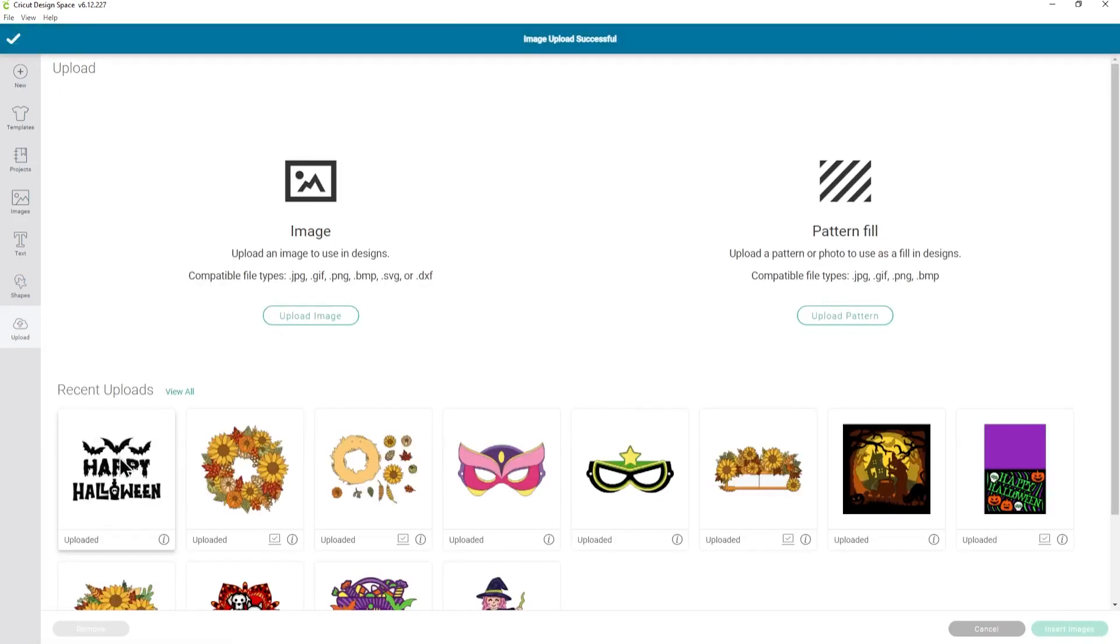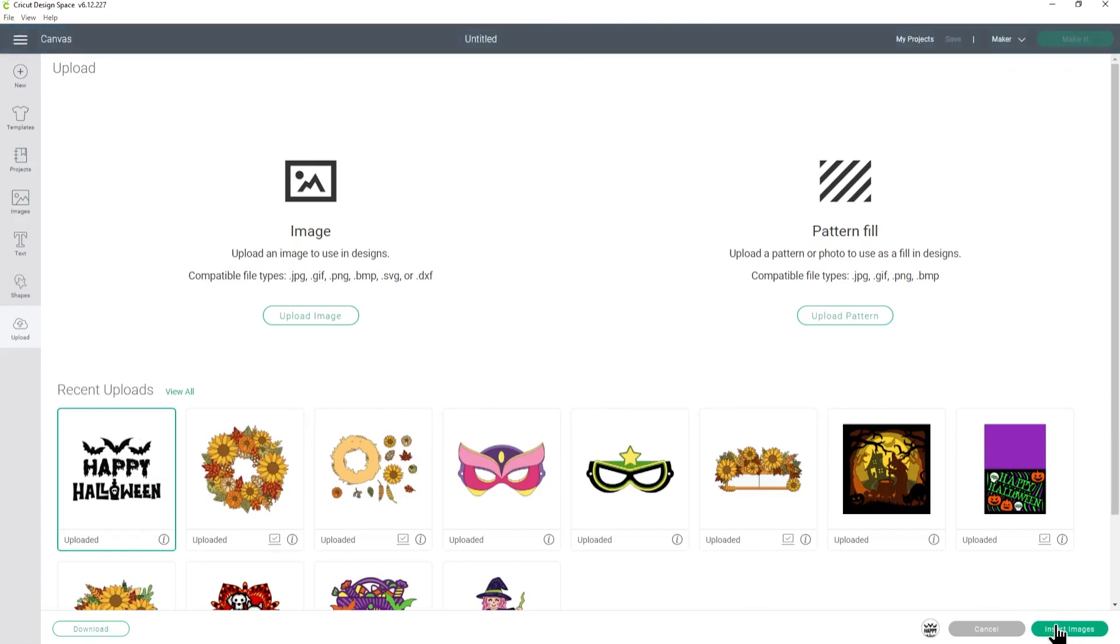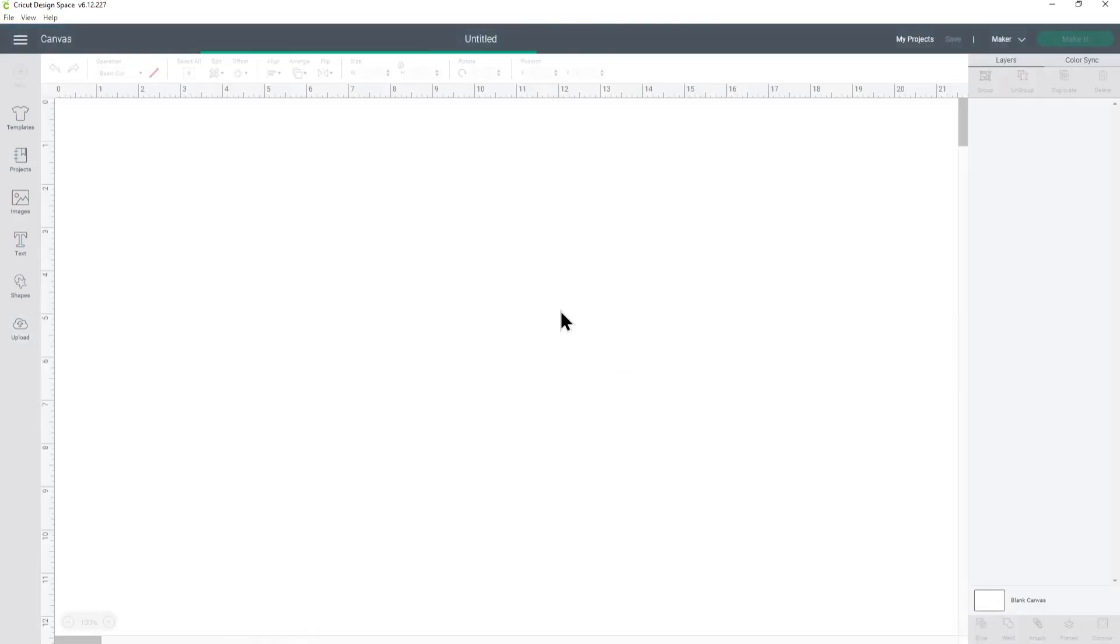It will go to my recent uploads, so just click it to get that green border and then Insert Images, and it will appear on my canvas. I'll show you some cool tricks you can do with these SVGs in a moment, including how to recolor different parts of it, but first let's take a look at all 10 designs and some ideas of what you can do with them.